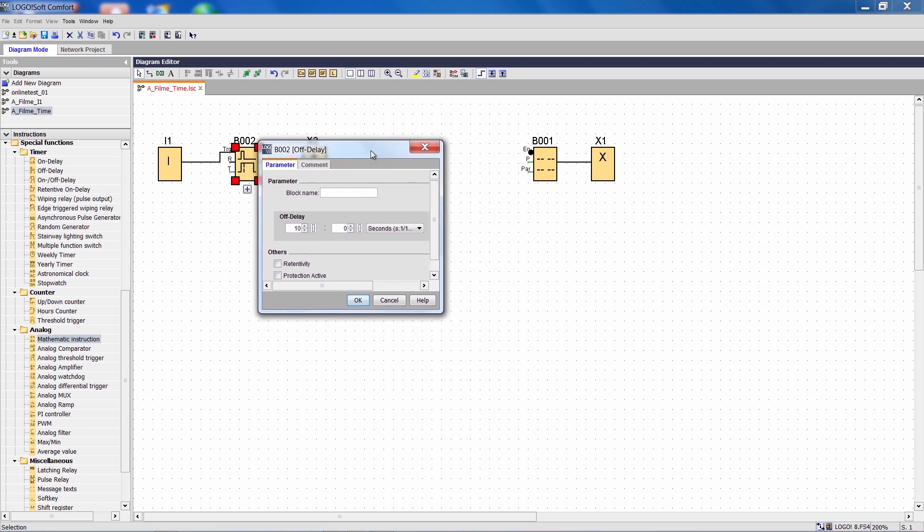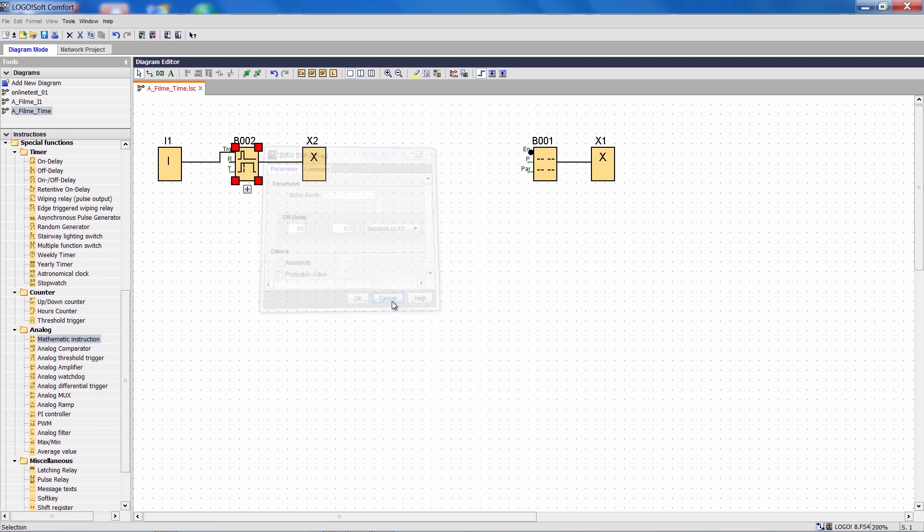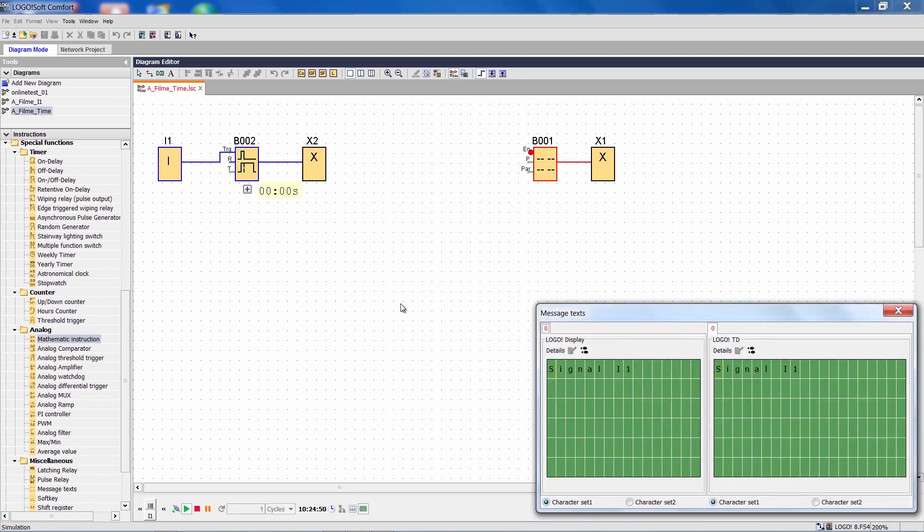This is configured as a 10-second countdown. We can see that very clearly in the simulation. A quick pulse sent to input I1 starts the countdown, which is shown here in the simulation.